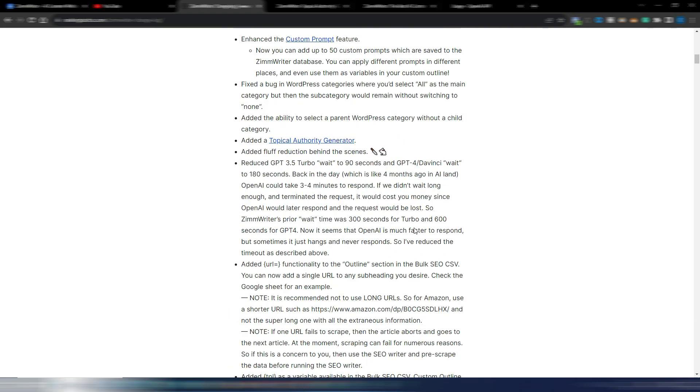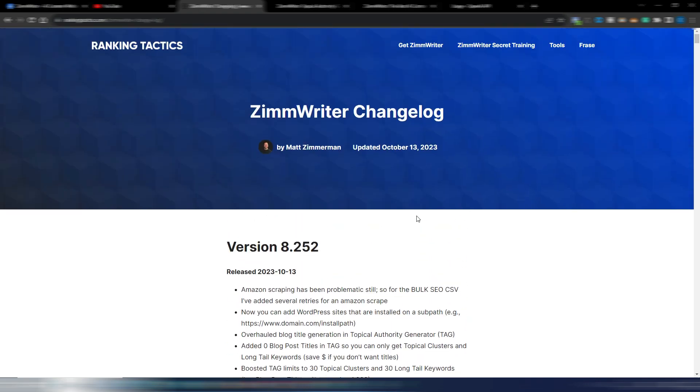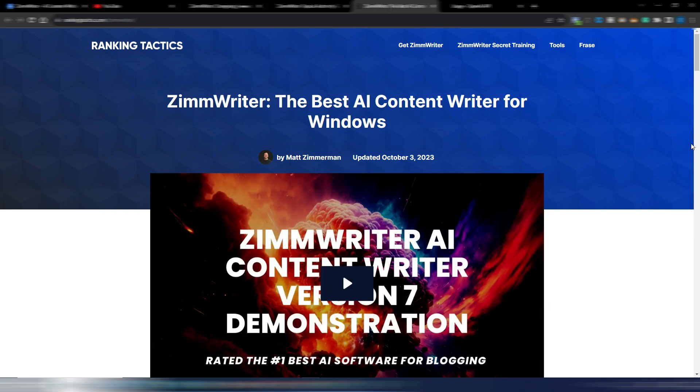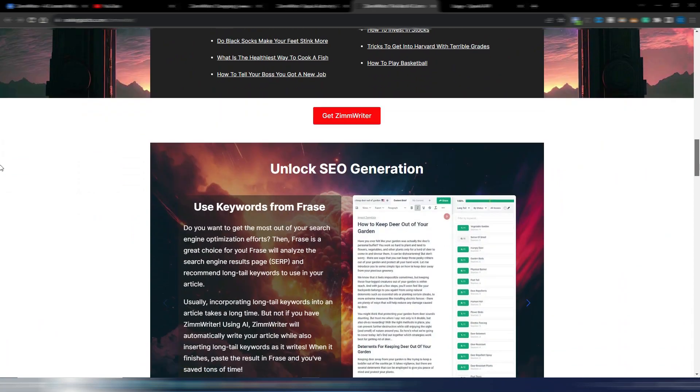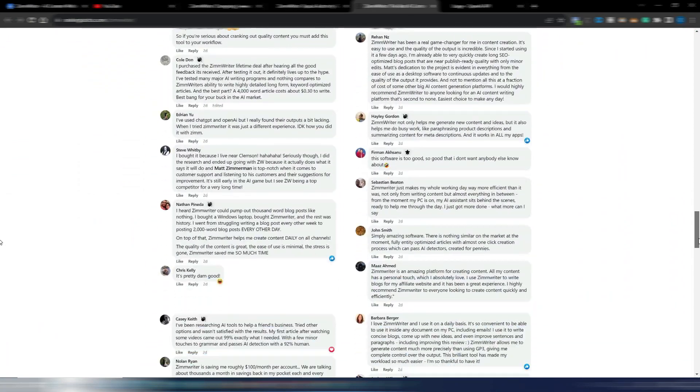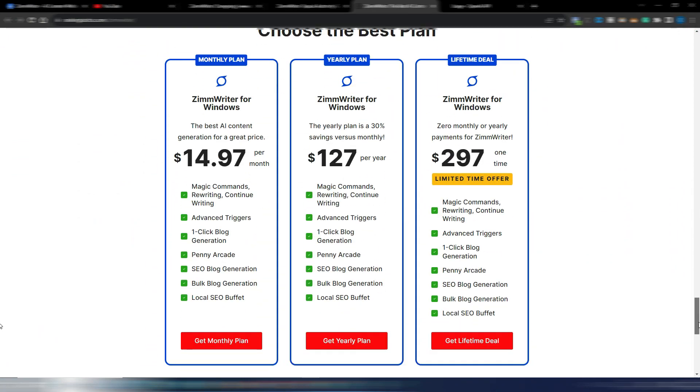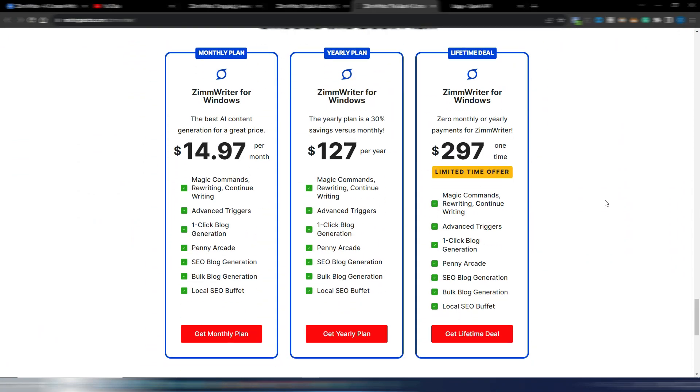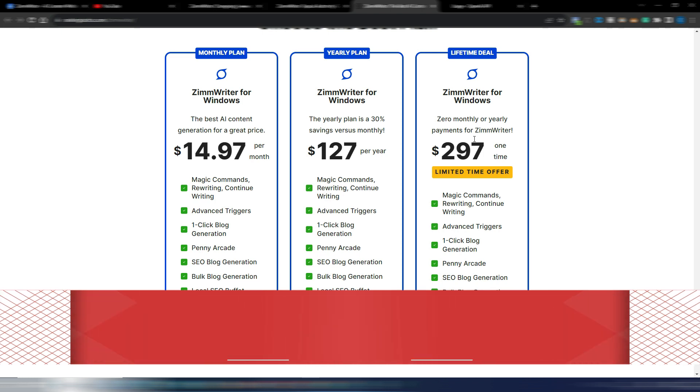You can check this page. Obviously if you don't have ZimmWriter, well you can purchase ZimmWriter. Obviously now the price is a little bit higher than before because as you can see you pay $297 for this lifetime deal. This is what I'm suggesting to you if you like ZimmWriter.